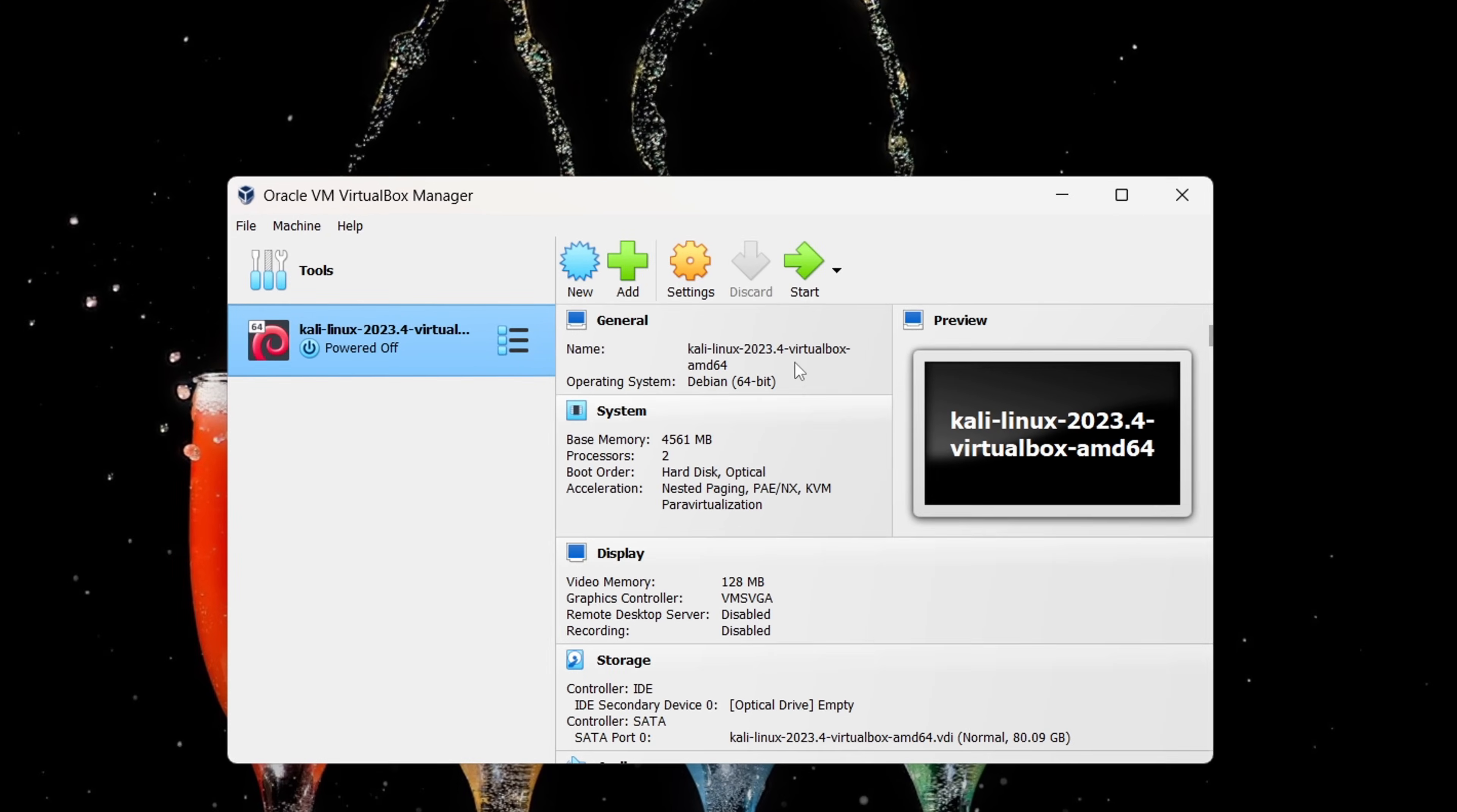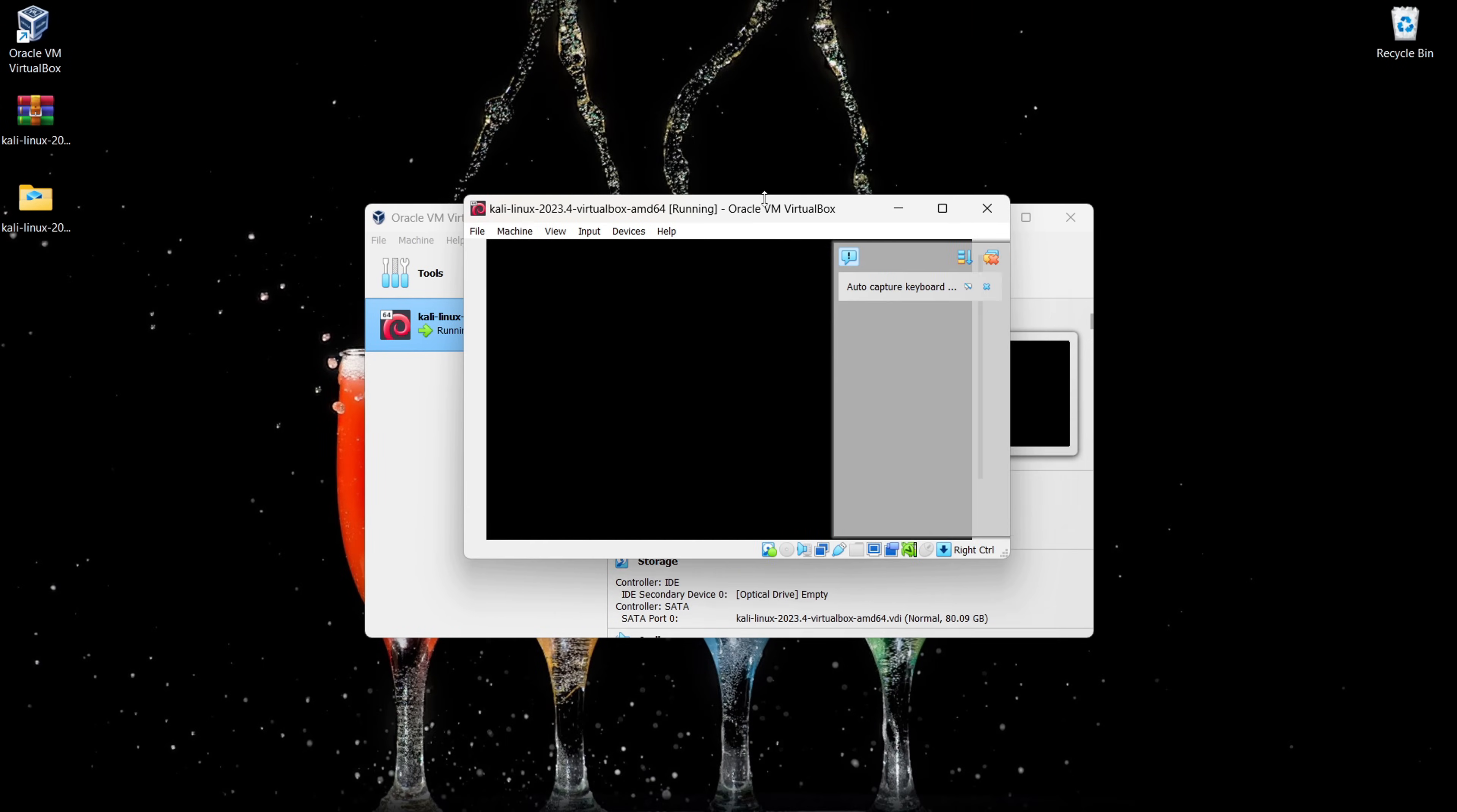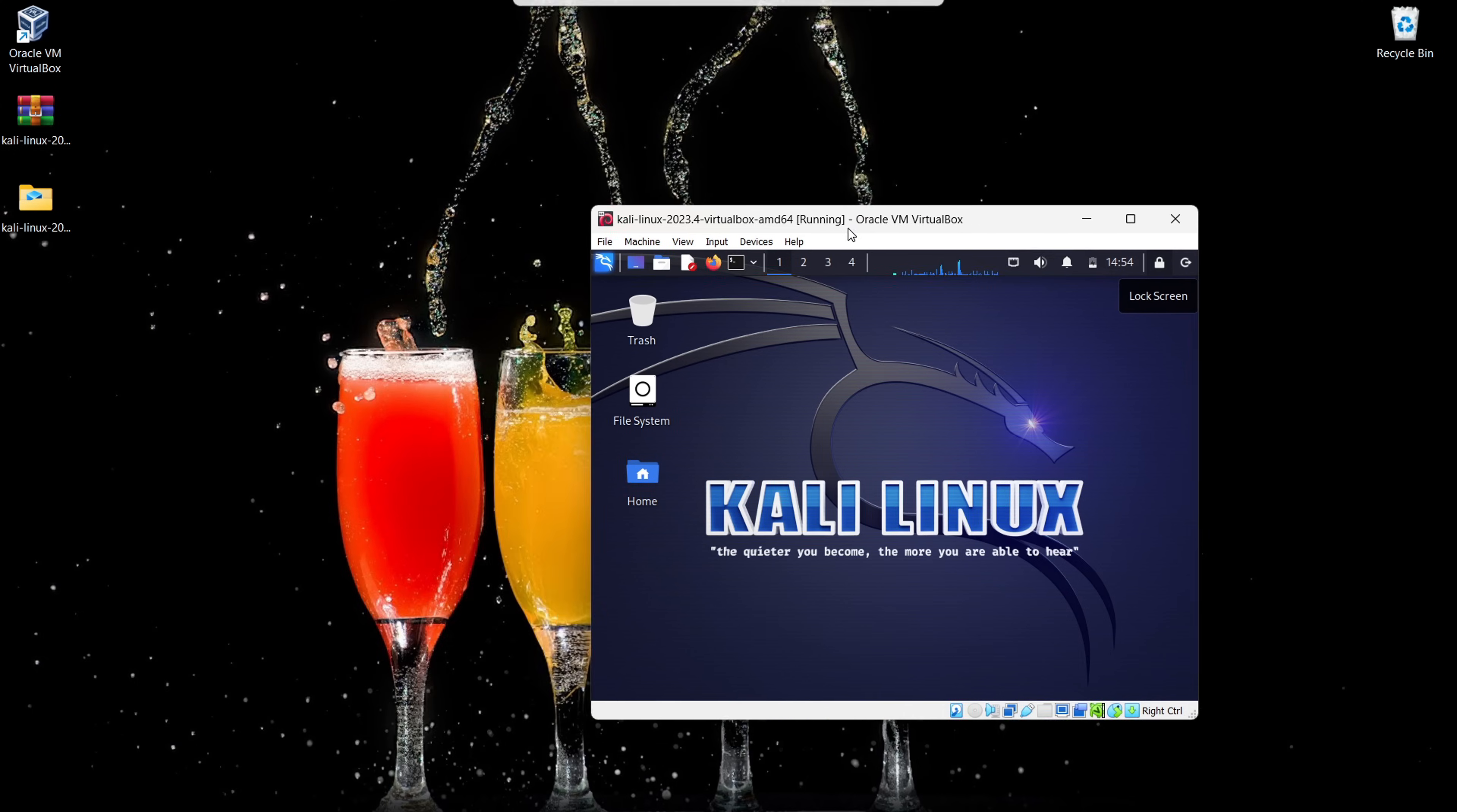Alright, we're in the home stretch. After adding Kali Linux, just hit Start. Now grab a snack or a coffee because it's going to take a minute. Voila! Kali Linux is up and running. Username and password: Kali for both the username and password. There you have it. Your gateway to Kali Linux is now wide open. Let the exploration begin.